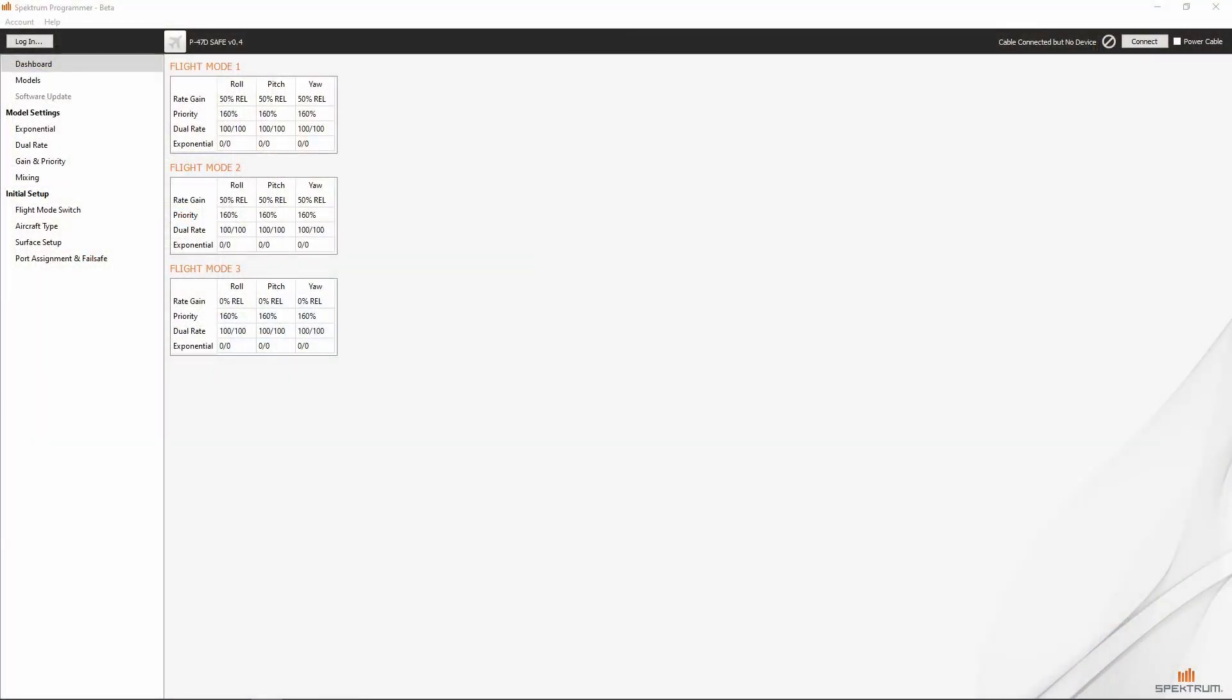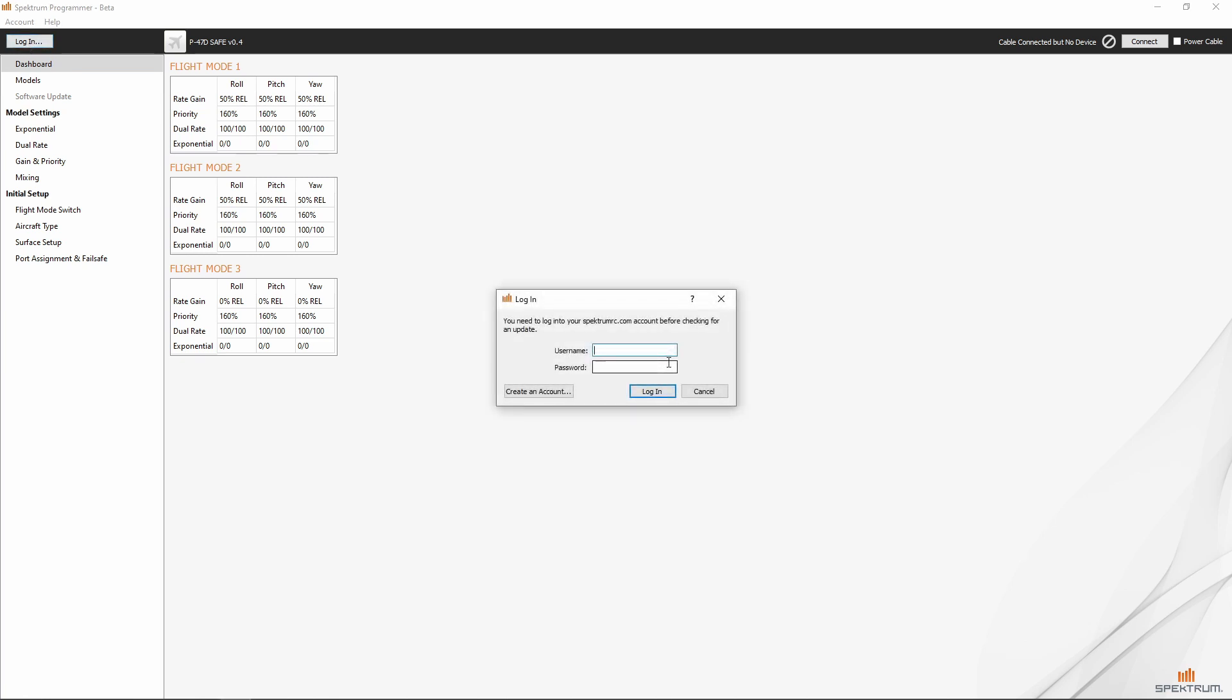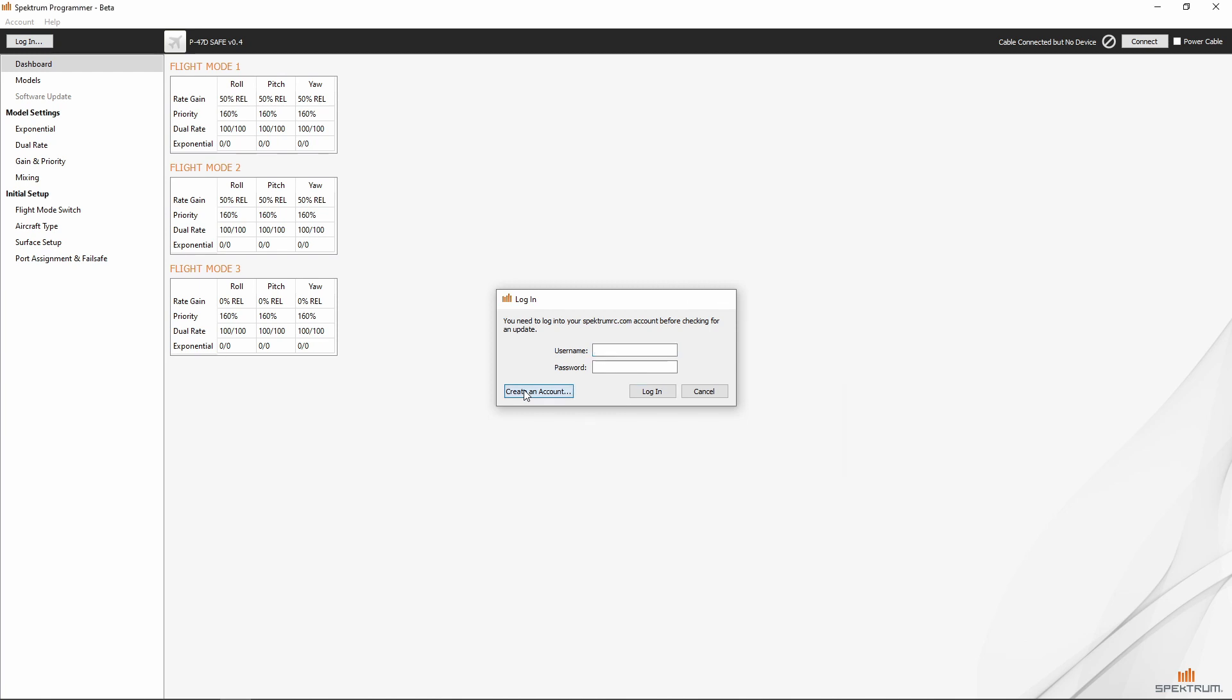I've got the Spectrum Programmer software opened up on my PC. We'll want to click the login button that's here in the upper left-hand corner. When you click the login button, it will bring up this window in the center that says you need to log in to your SpectrumRC.com account before checking for an update.